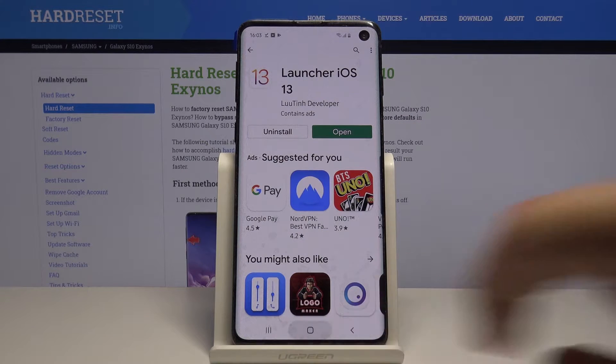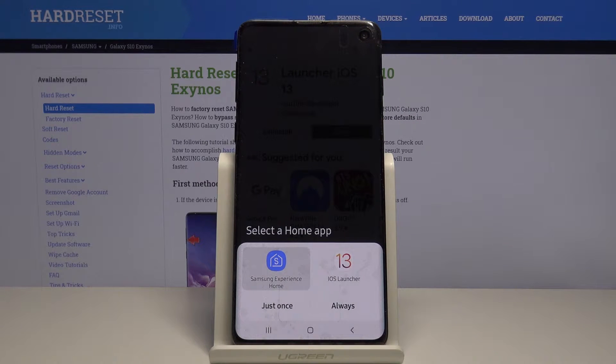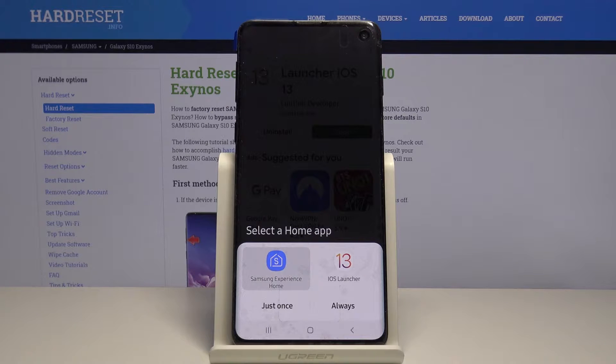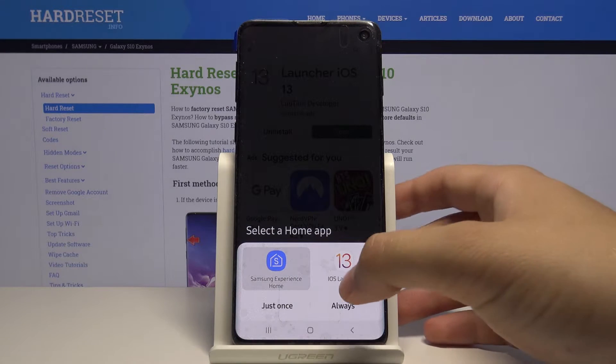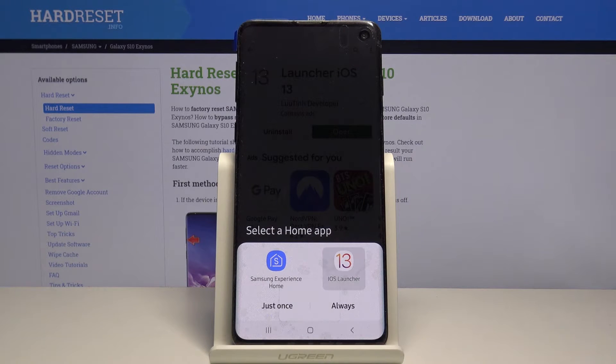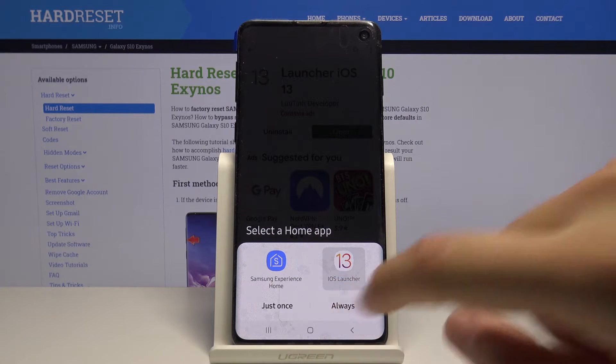Click on the home button and right now we have to select our launcher. Select iOS Launcher 13 and tap on Always.